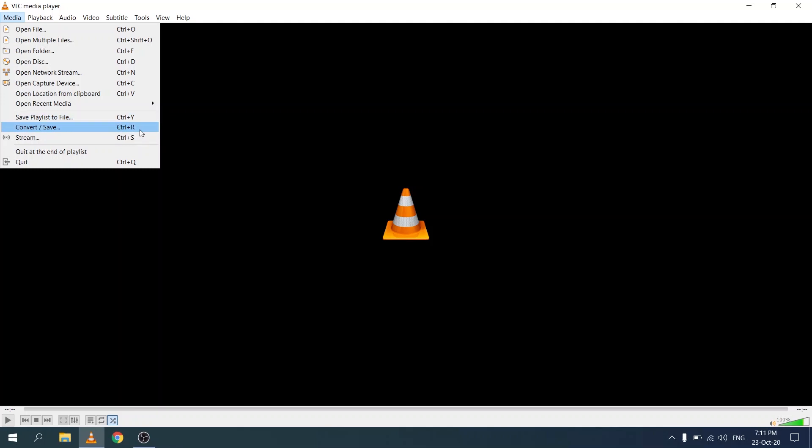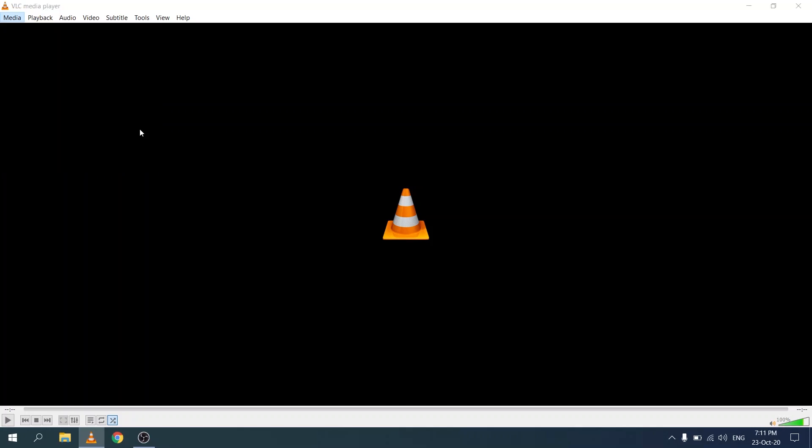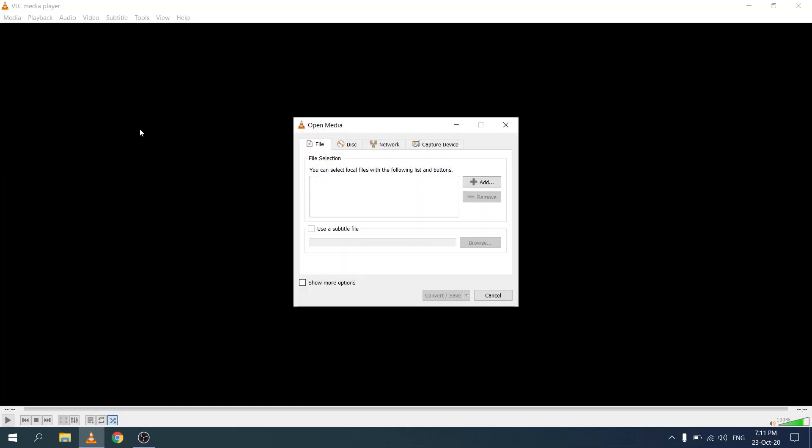This will open up an open media dialog and here we need to select the file that we want to pull the audio from. Let's click on the button that says add.